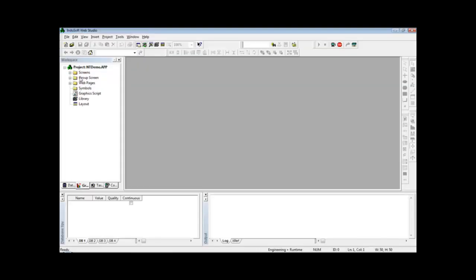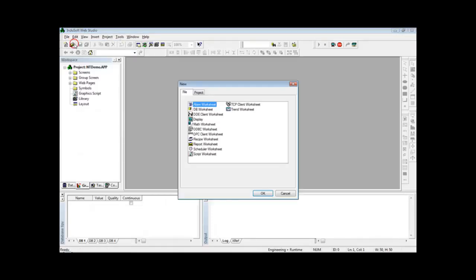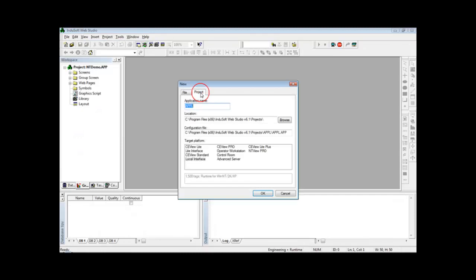So back to InduSoft, I can create a brand new project. I go to File, New Project, and give a name to this project like for instance dbtrained.